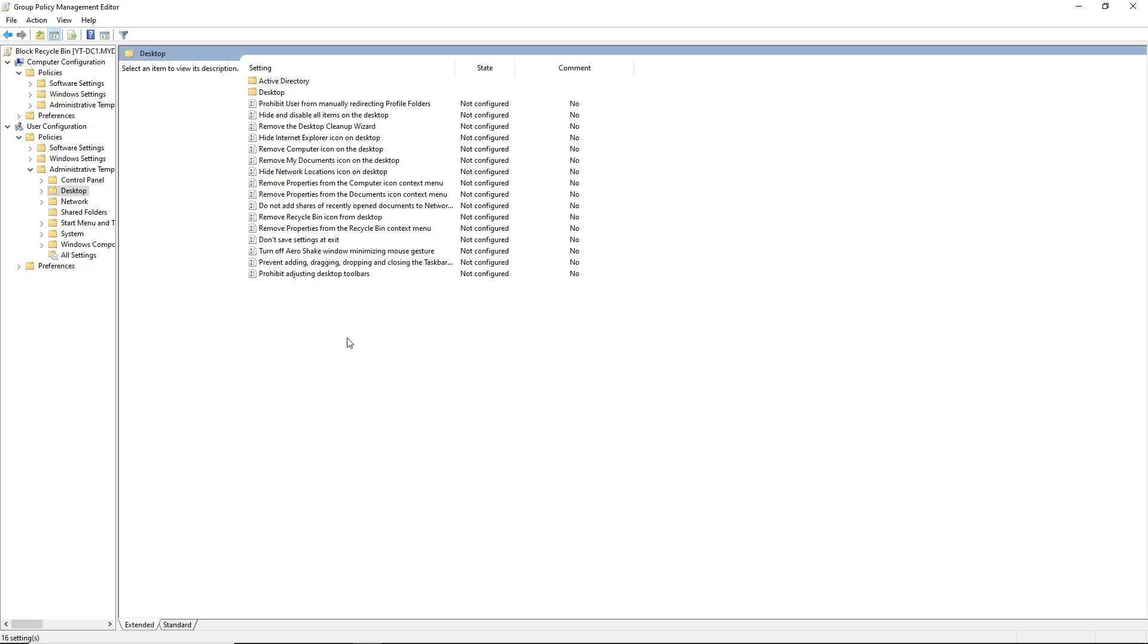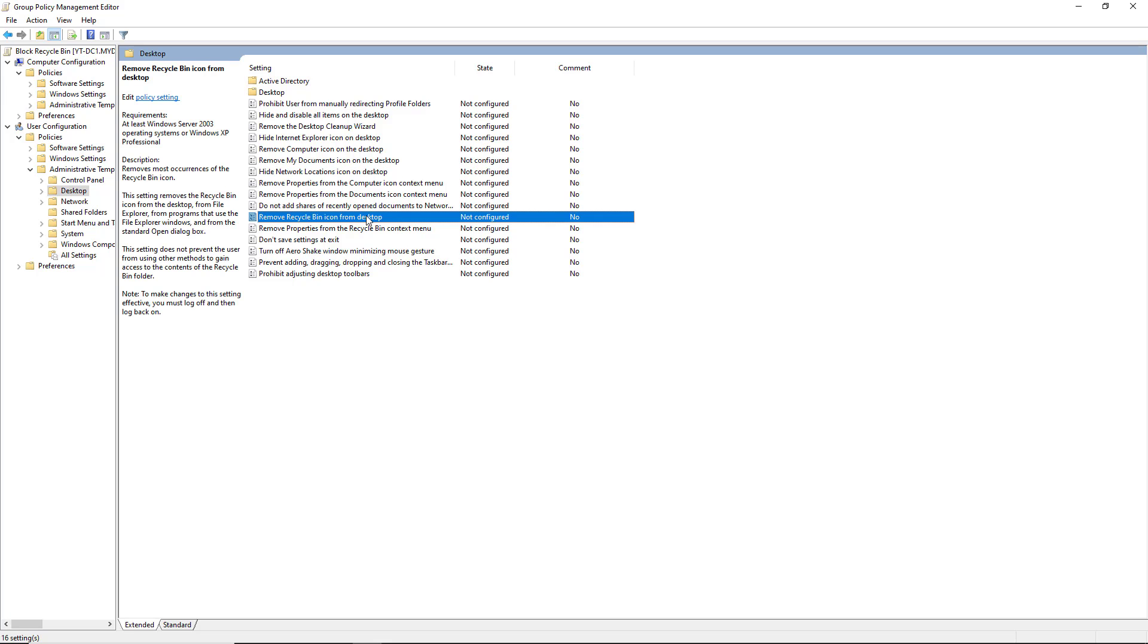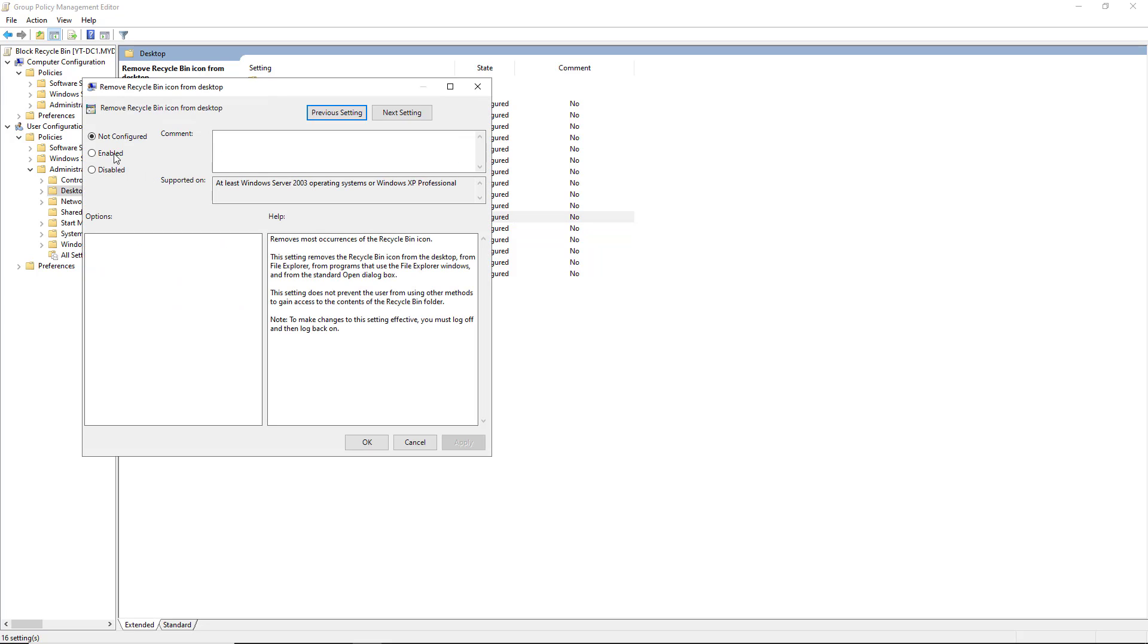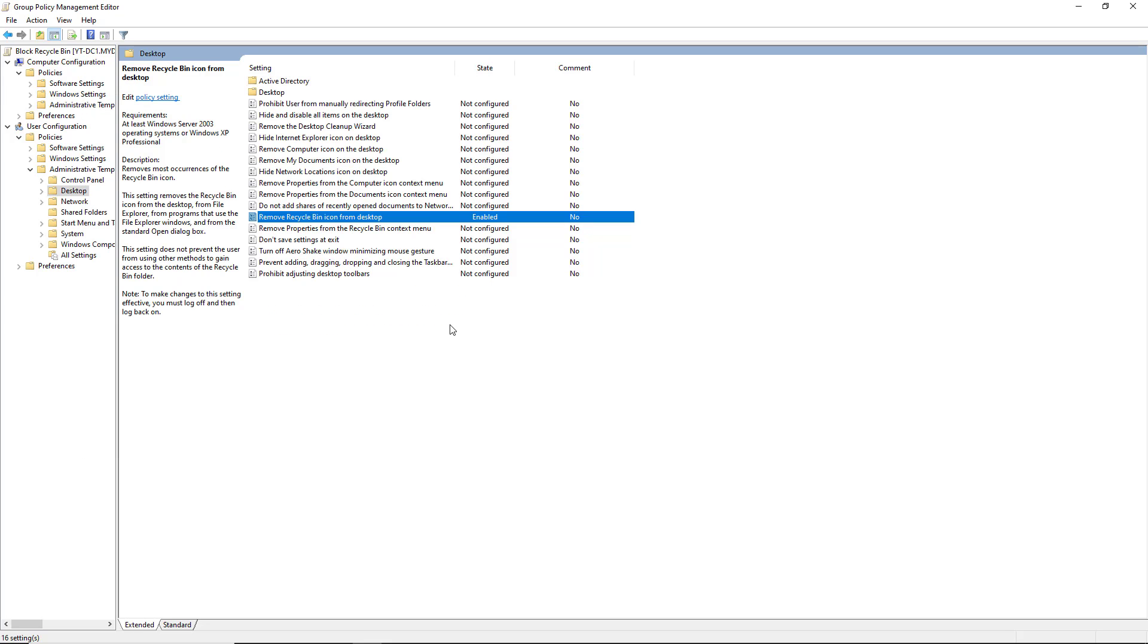In my case, I want to hide the Recycle Bin, so all I have to do is go to where it says Remove Recycle Bin from Desktop. And then when I double-click on it, I can just choose Enabled and click OK, and now that's going to be removed when a user logs into their computer.